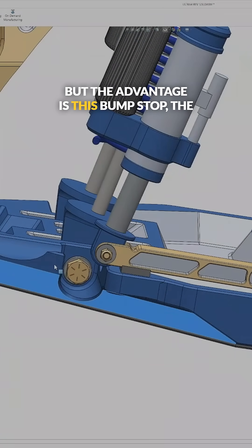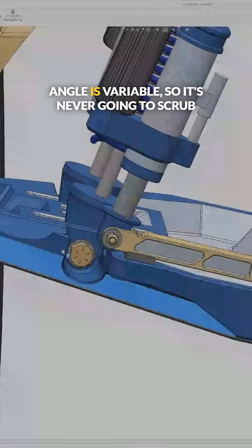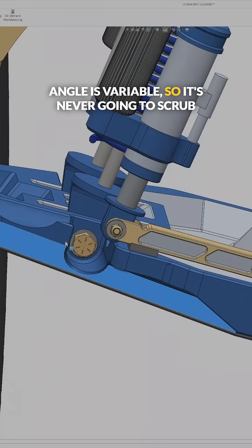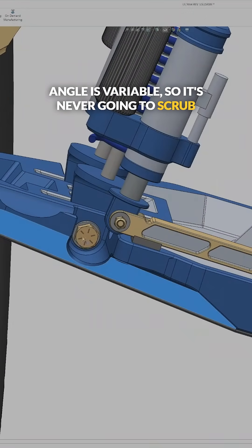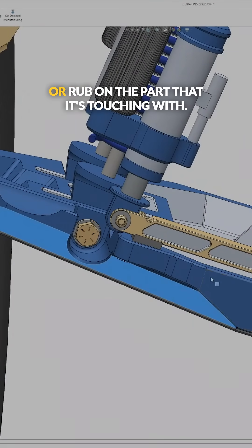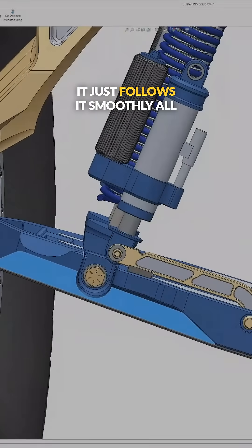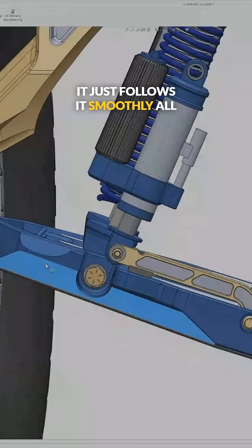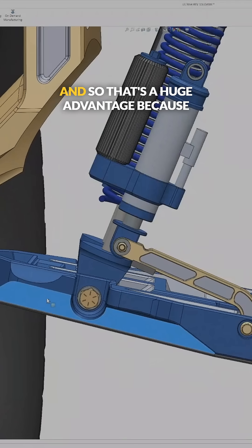The advantage is this bump stop, the angle is variable. So it's never going to scrub or rub on the part that it's touching with. It just follows it smoothly all the way up to the top of the bump.